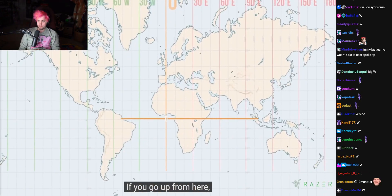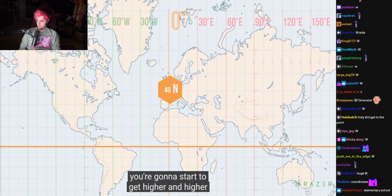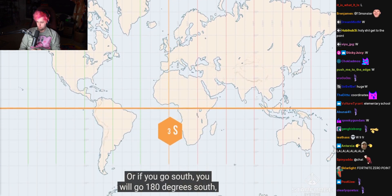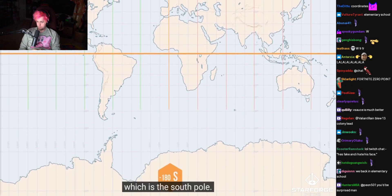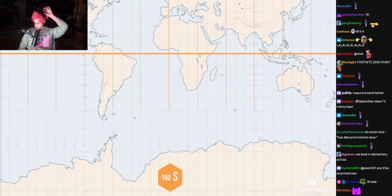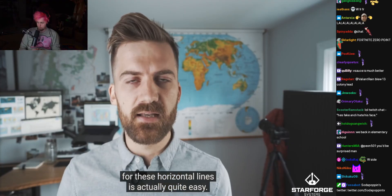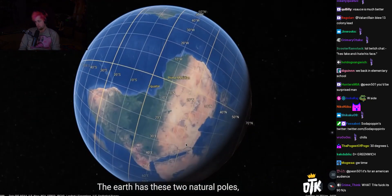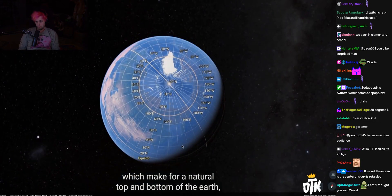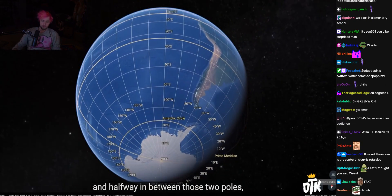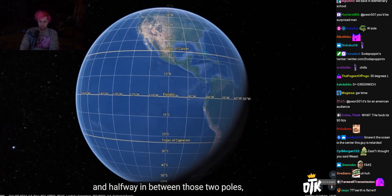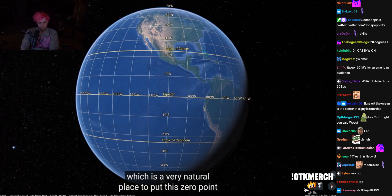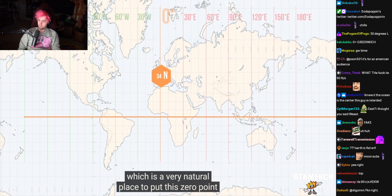That is the side-to-side lines. If you go up from here, you're going to start to get higher and higher until you get to 90 degrees north. Or if you go south, you will go 90 degrees south, which is the south pole. Finding out where the zero point should be for these horizontal lines is actually quite easy — the earth has these two natural poles, which make for a natural top and bottom. And halfway in between those two poles, you have this perfect center point: the equator, which is a very natural place to put this zero point and to measure everything from.